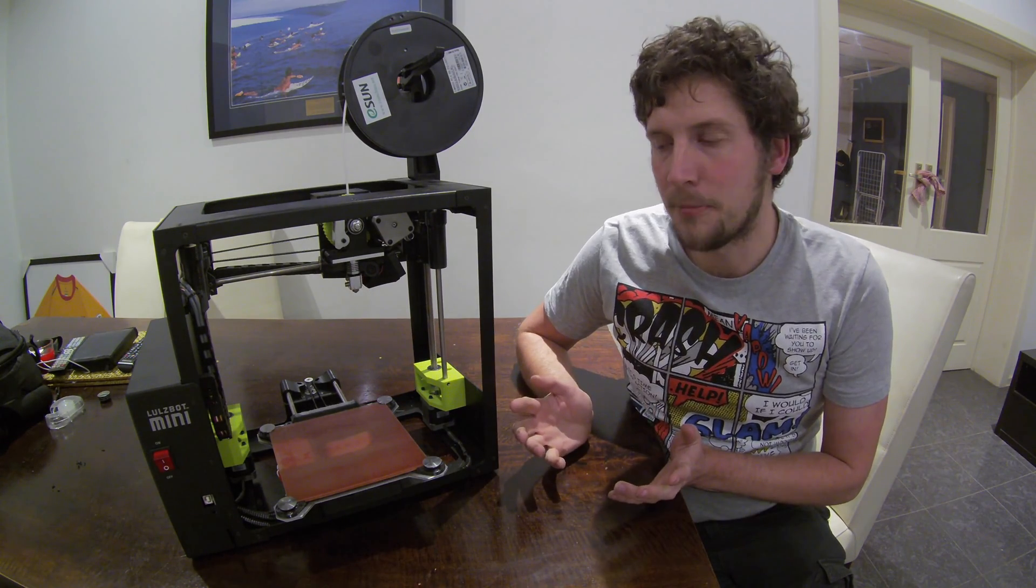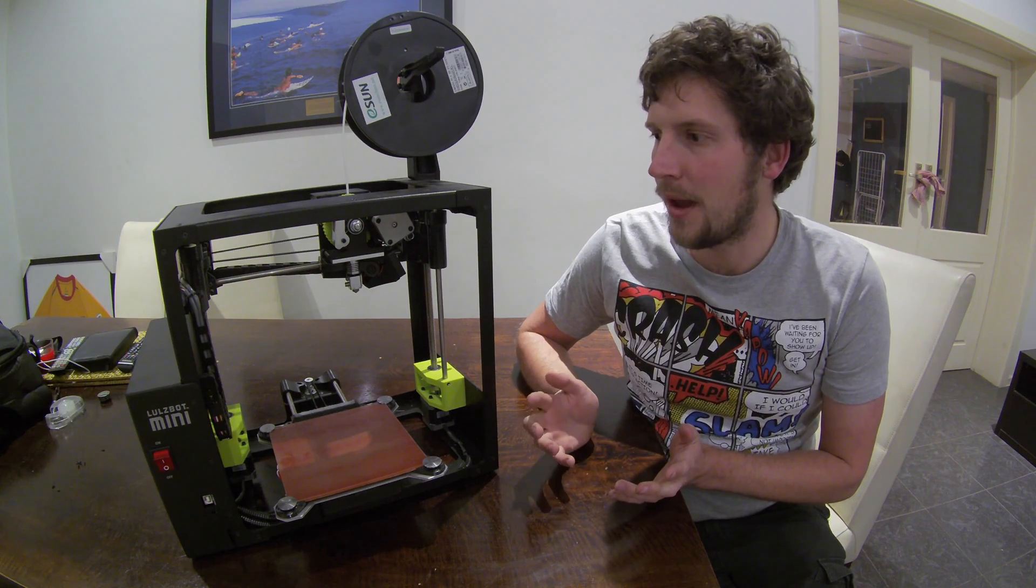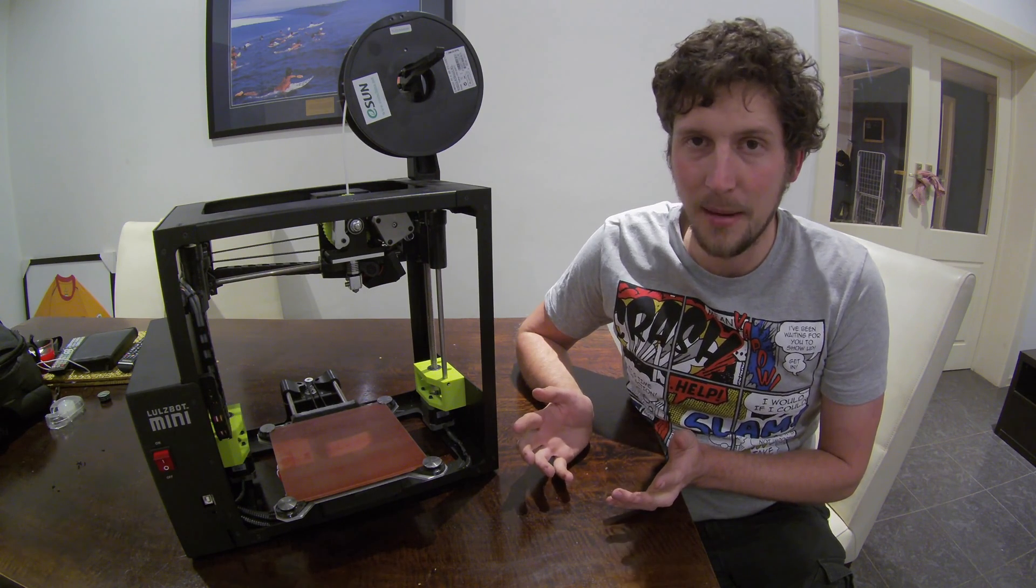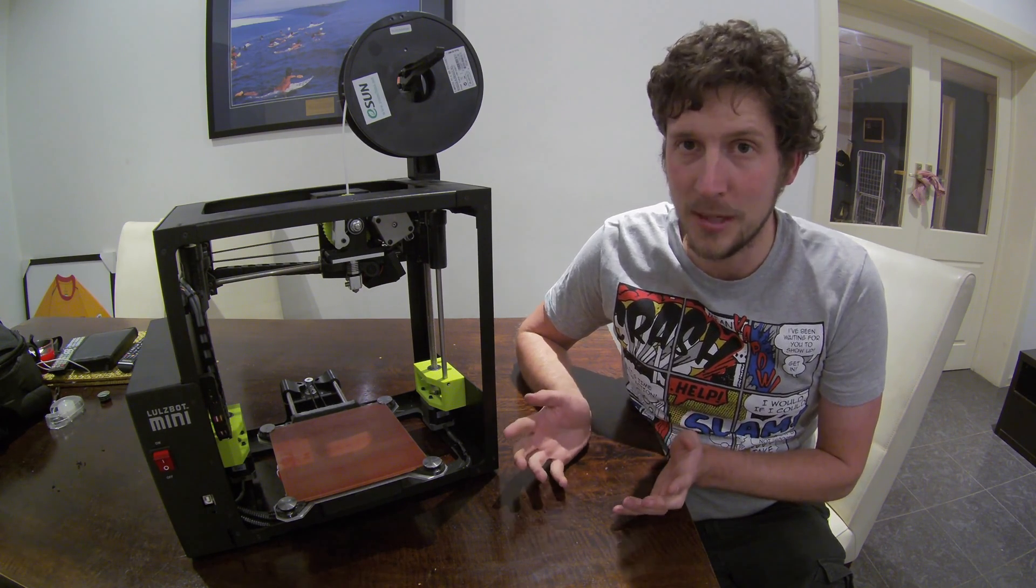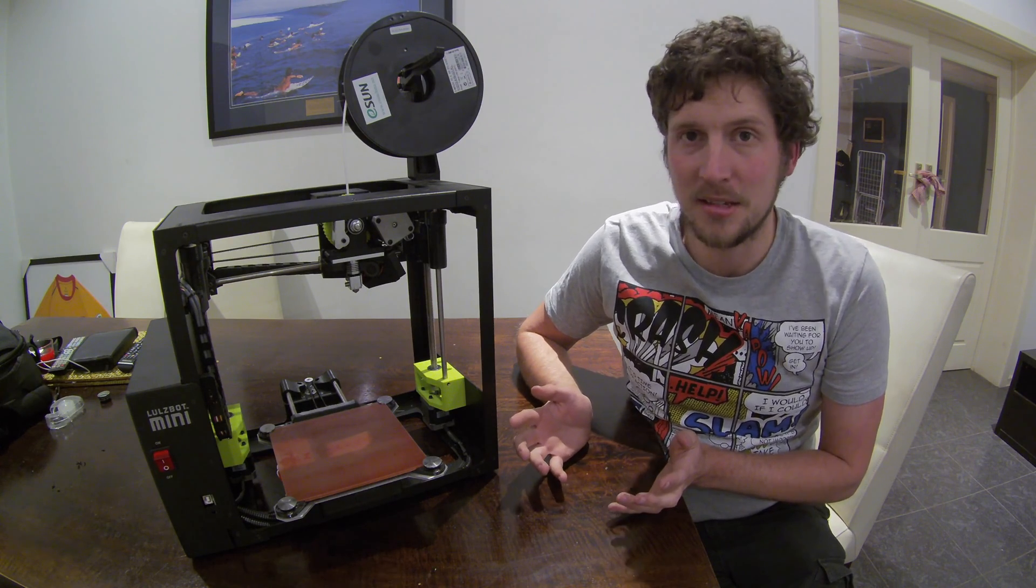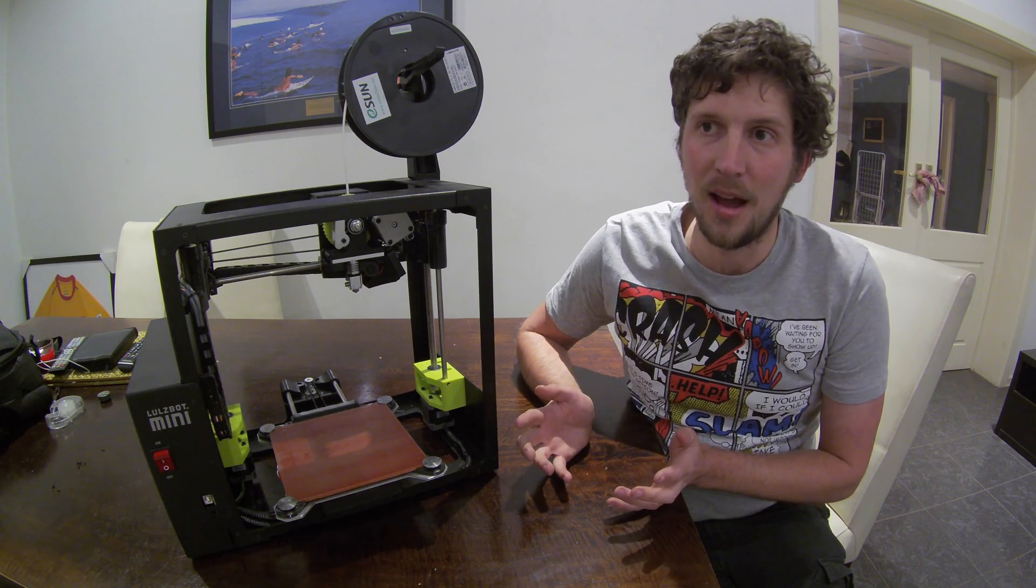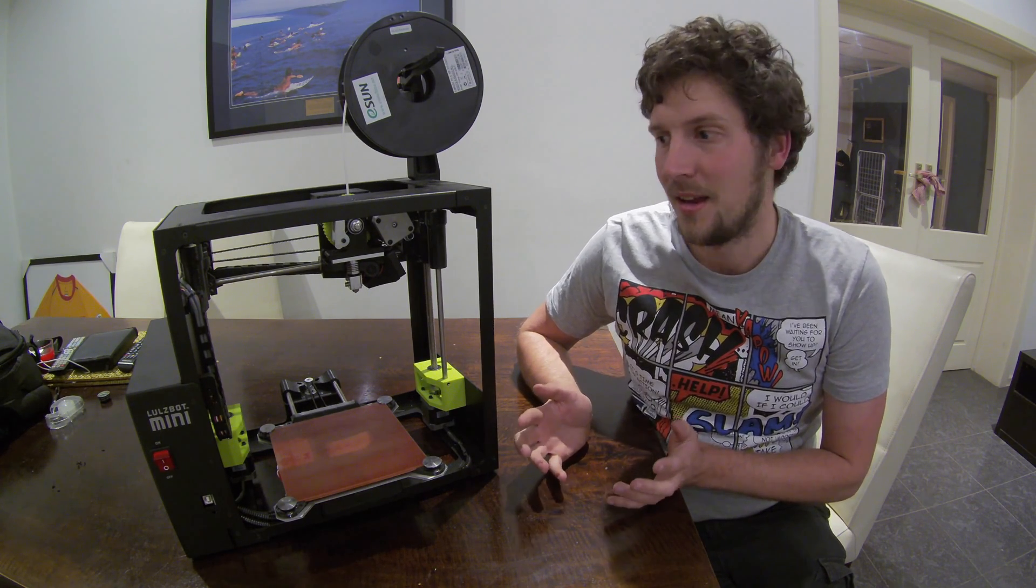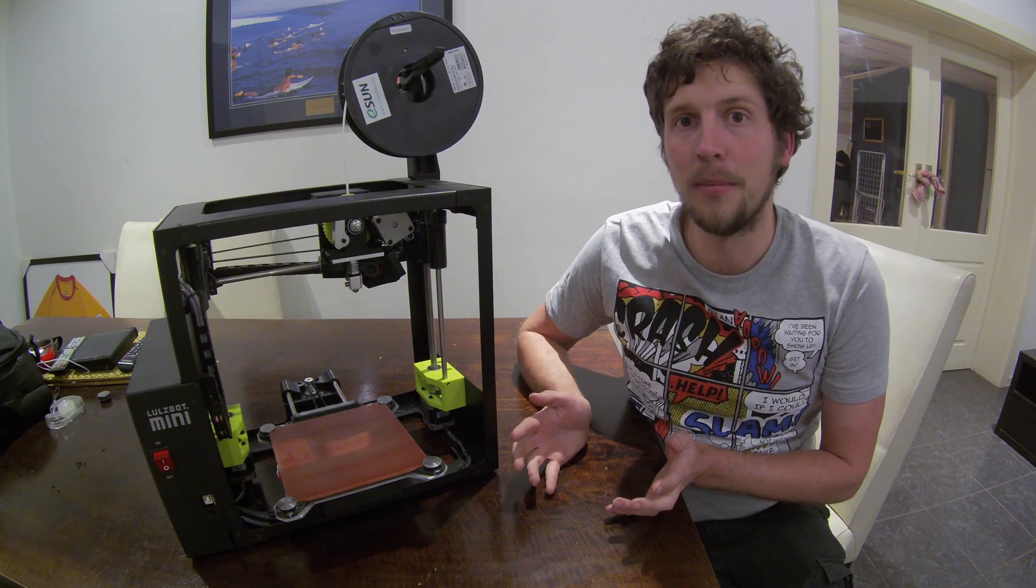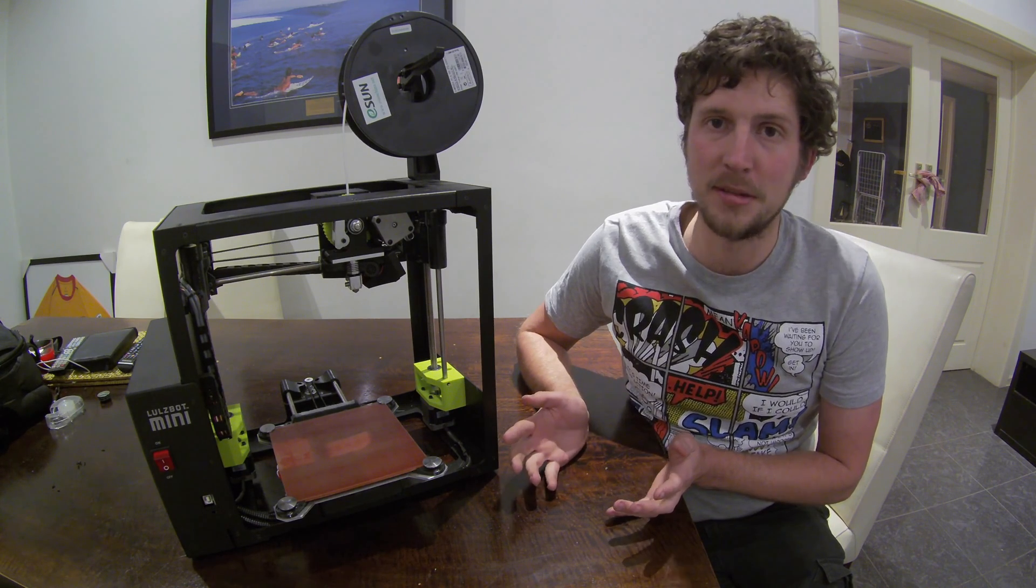Compared to other printers in this price range, it doesn't have an enclosed heat chamber. And same as it doesn't have a filter. So in printing ABS and other toxic filaments, you can't really use it at home or in an environment that can be exposed to people.